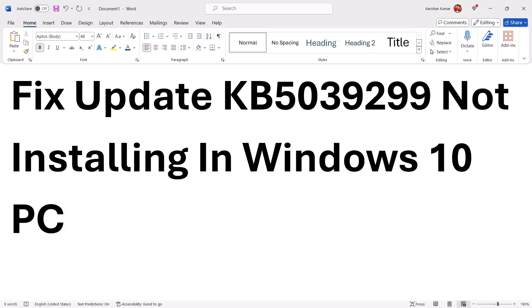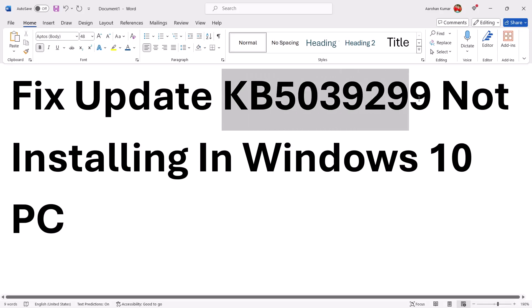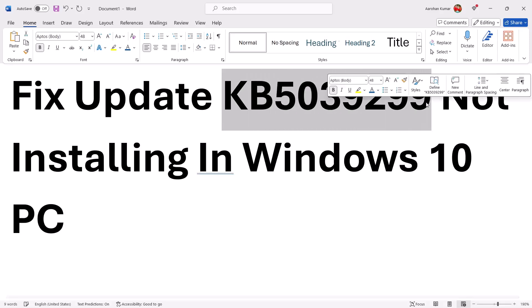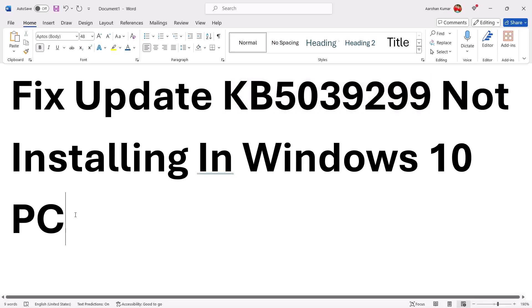Hello guys, welcome to my channel. Today in this video I'm going to show you how to fix when you're unable to install update KB5039299. If you're unable to install this update on your Windows 10, please follow the steps shown in this video.